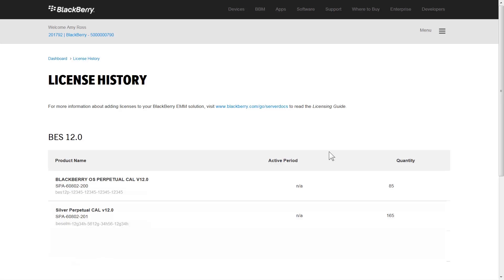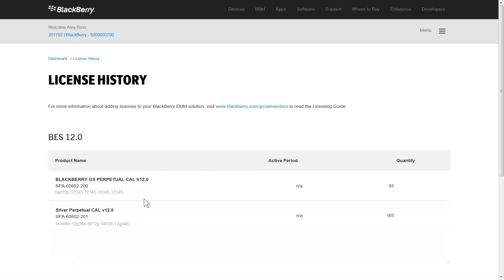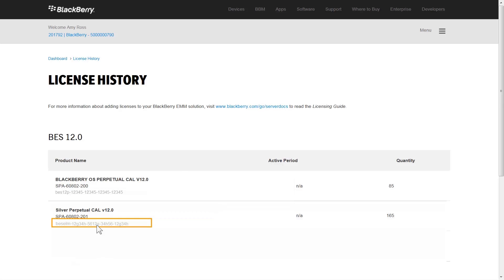That's it! You upgraded your existing BES-5 CAL keys to BES-12 licenses. Now let's go to the License History page and copy the Activation IDs for the BlackBerry OS Perpetual licenses and Silver Perpetual licenses. You need the Activation IDs to activate the licenses in the BES-12 Management Console.